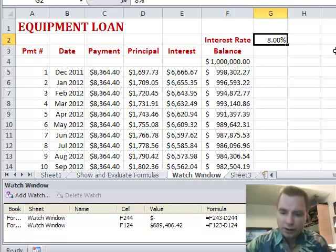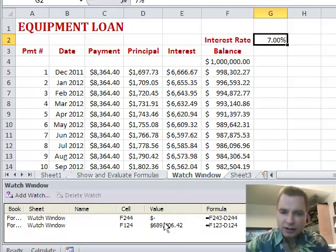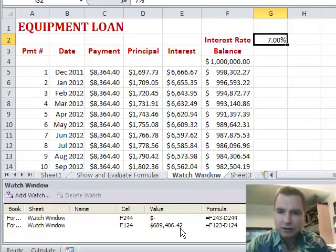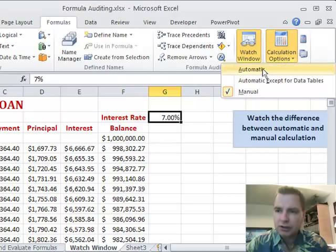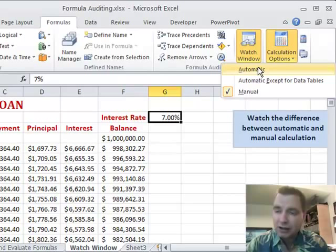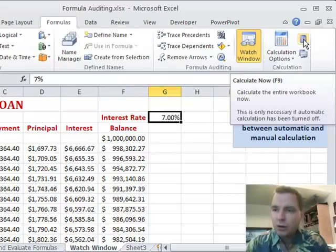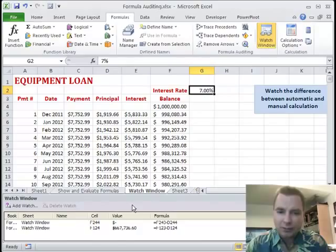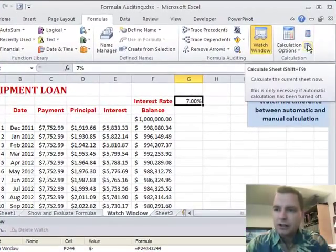In theory, if the rate goes from 7% to 8%, the watched values should change — if the interest rate is only 7%, I should be able to pay off more balance in the first 10 years. But with manual calculation on, the values haven't changed and won't until I go to Calculation Options. I can turn it back to automatic, or I can use Calculate Now, which recalculates everything. Now my numbers change and I'm at $667,000.